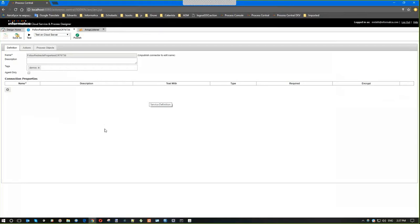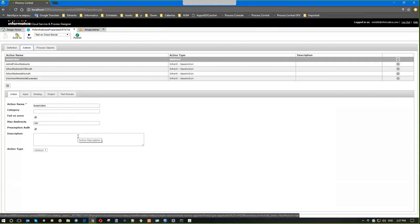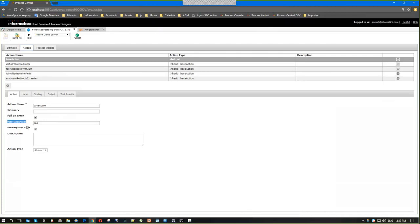Here we have a simple service connector, and there are two new properties in the action properties tab which we recently added to control redirects and authentication. Those properties are max redirects and preemptive authentication.